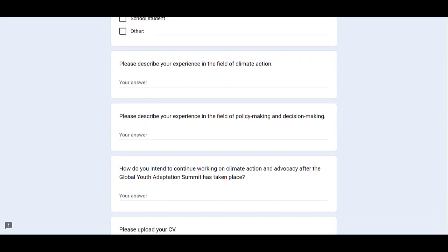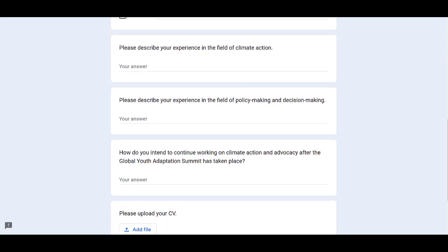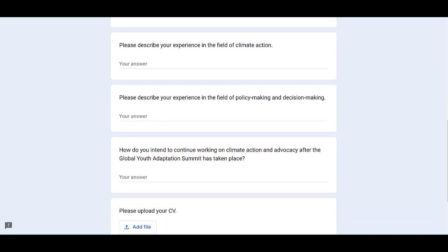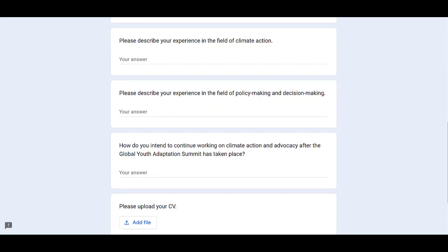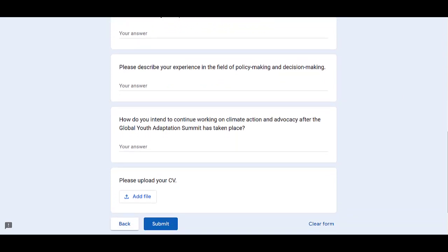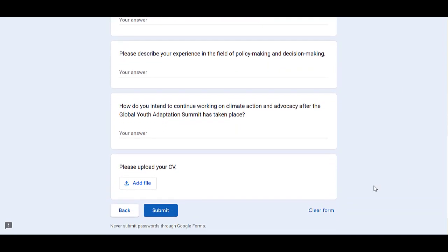In the first question, you have to describe your experience in the field of climate action. The second question is about the description of your experience in the field of policy-making and decision-making. And the third question is about how do you intend to continue working on climate action and advocacy after the Global Youth Adaptation Summit has taken place. So you have to answer these three questions, and then you have to upload your CV and click on submit to submit your application for this summit.